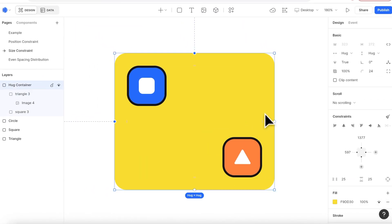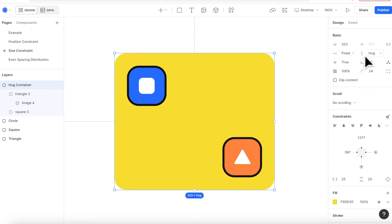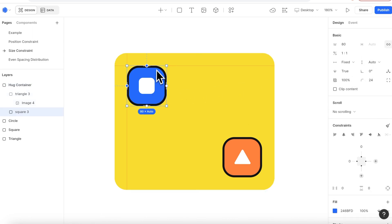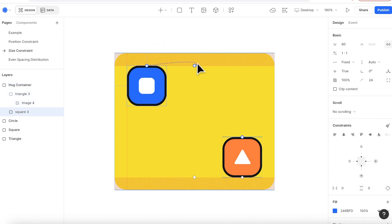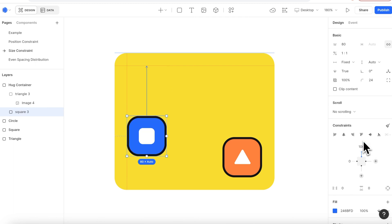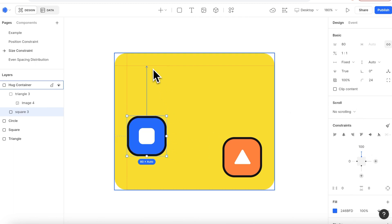A detail to notice here. If this container is in fixed size and there is a padding inside, when I'm adding a top constraint from the square, which is the children, to the container top, it aligns to the padding border instead of its actual top border.